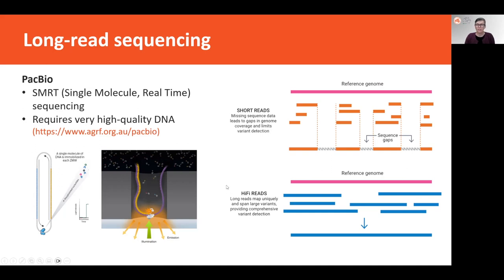For reference genome sequencing, long reads are certainly preferred over short reads, which are the previous generation sequencing approaches. Long reads are highly contiguous, so these large overlapping fragments allow us to assemble a genome much more easily, accurately, and completely than with short-read approaches. One consideration for PacBio is that very high quality DNA is required, so care must be taken when obtaining and preparing DNA samples — more information is available in the sequencing guide at AGRF.